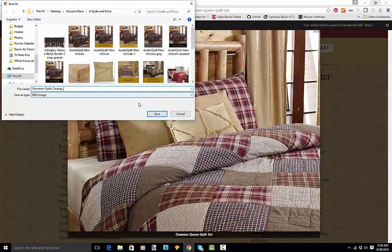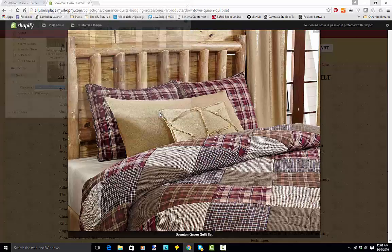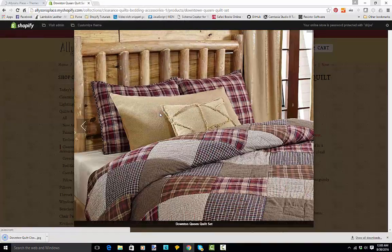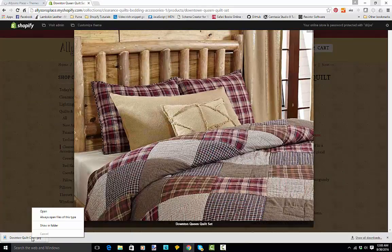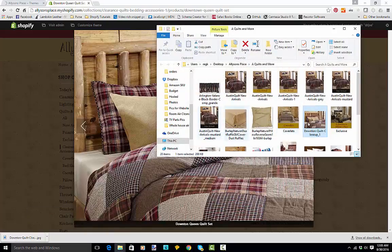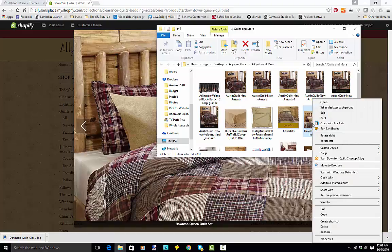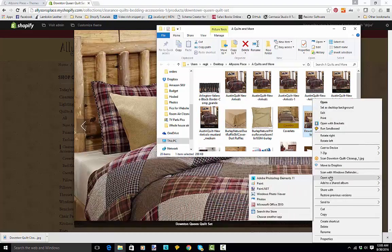Now that I have that image I can open it up in Photoshop. I'm just going to show it in the folder — here it is right here highlighted — and I'm going to open it with Photoshop Elements 11.